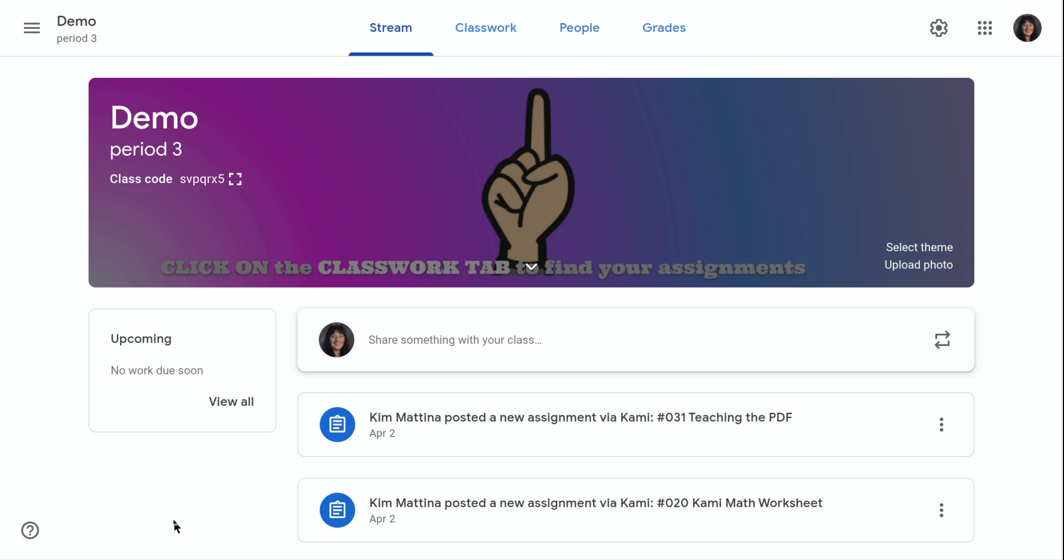Hi, my name is Kim Matina. This screencast will show you how to post an announcement on the stream page.